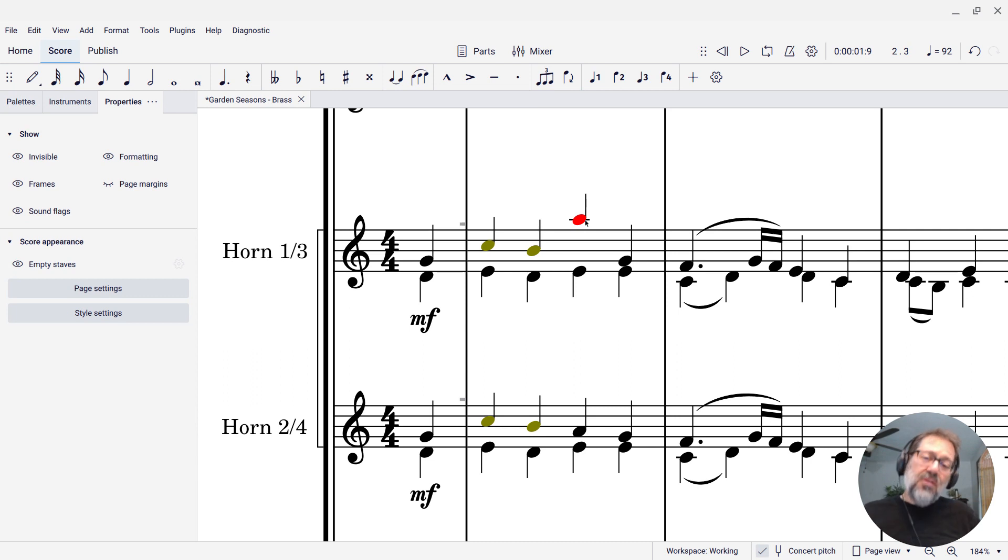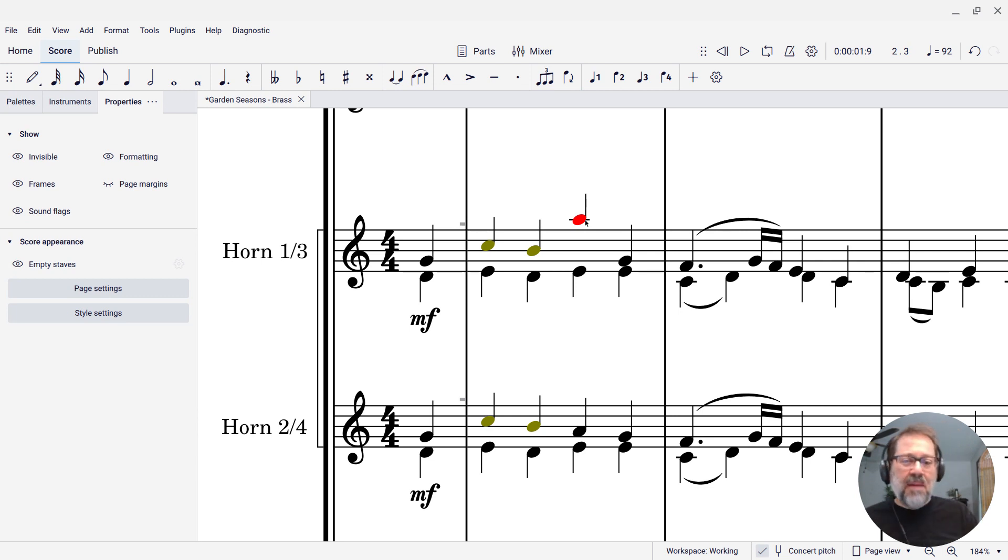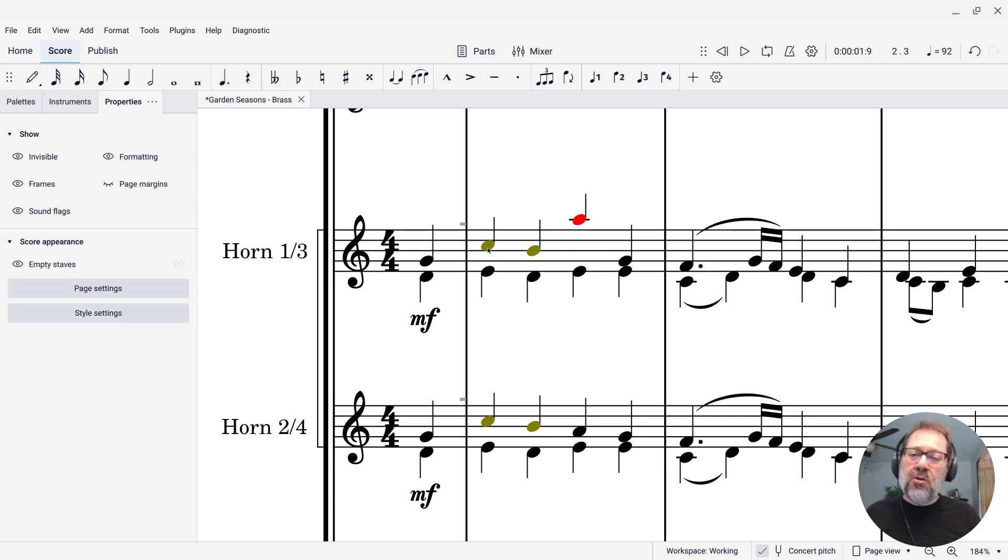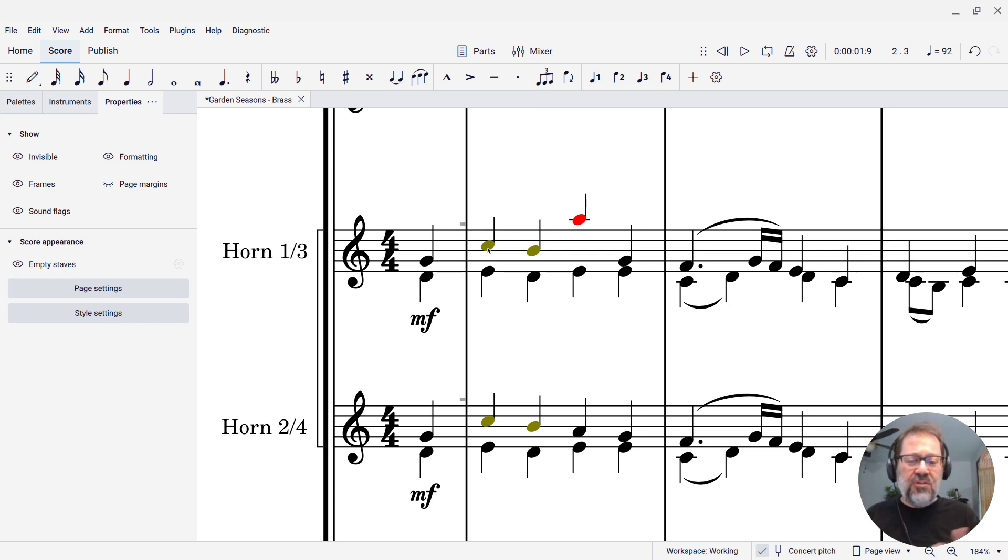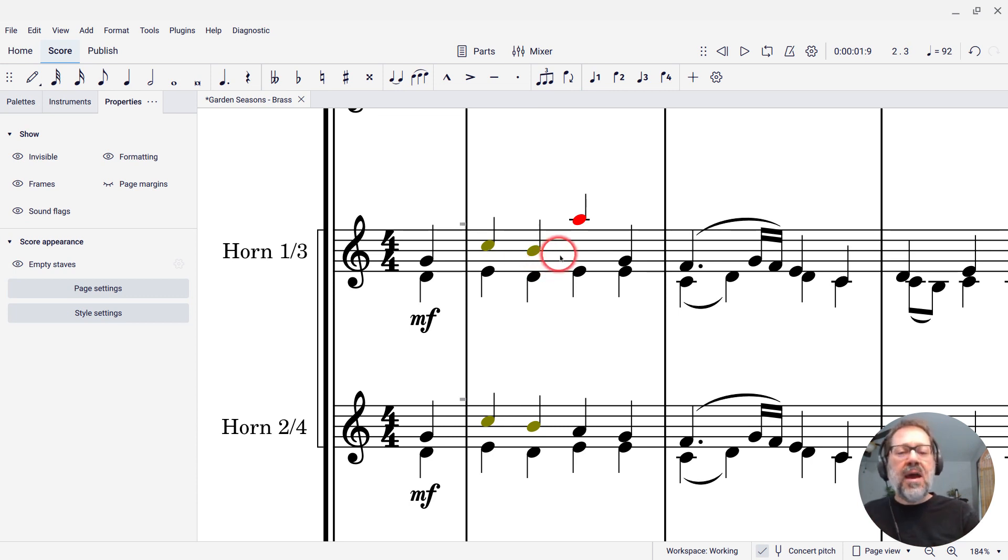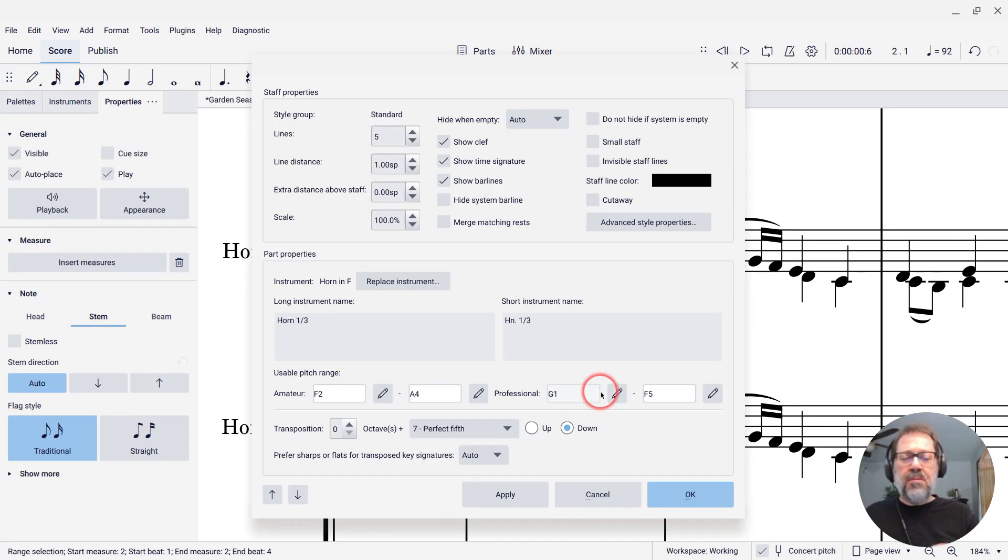If you decide that you like the idea of the warnings, but I wish I could change exactly where they happen. Like, I don't want this C to give me a warning. If you've just accepted, you know you're writing for a group that can handle that concert C, the written G, and you just want to customize where the cutoff is, we can do that. We can right click the staff, go to staff, part, properties.